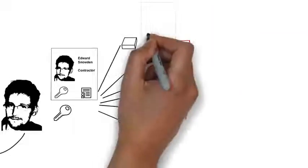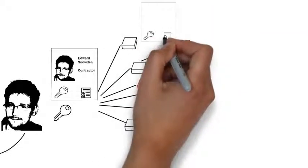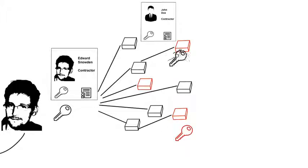To gain access to the target systems he did not have permission to access, he simply used his colleagues' digital keys that he persuaded them to give him.